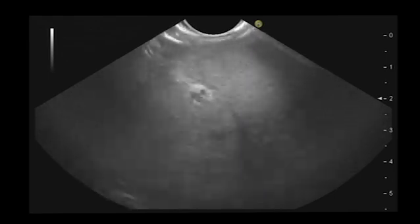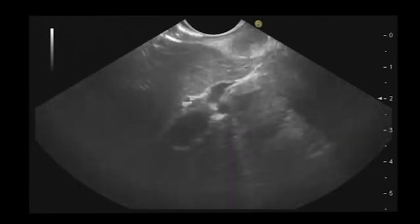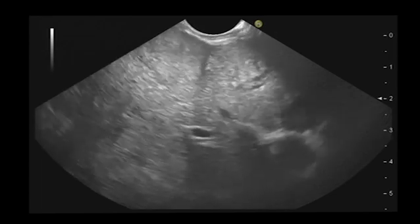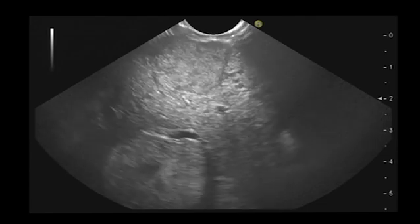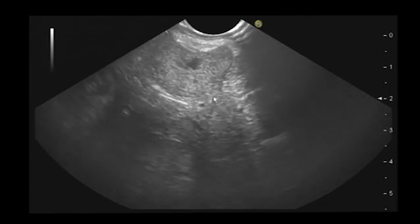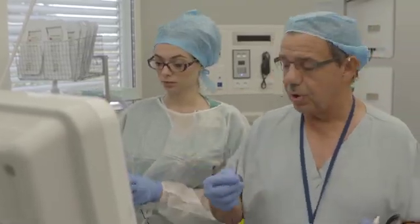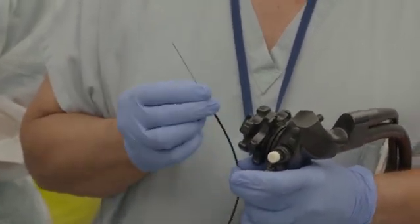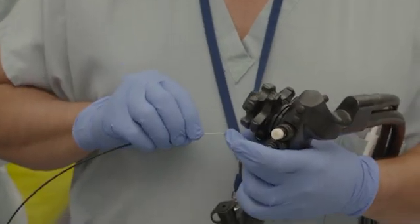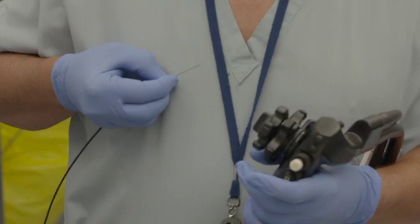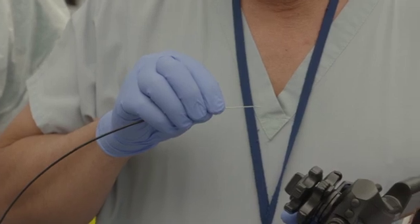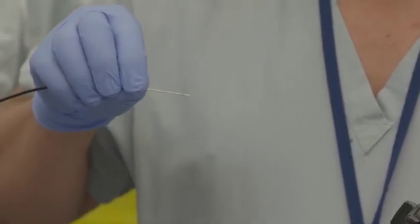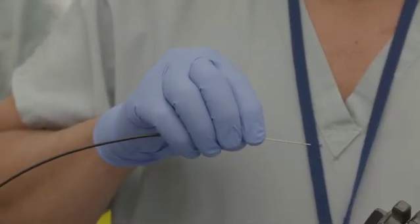Now I will select one liver metastasis. Here, for example — here we have a big one. I will use the new needle. This needle is new for three things. First is the new bevel — it's a reverse bevel. In comparison with the ProCore needle, the biopsy with the ProCore was performed when you pull the needle inside the lesion. With this needle, the biopsy is performed when you push the needle inside the lesion. This is the first change.